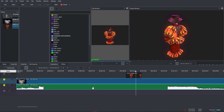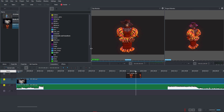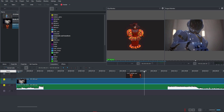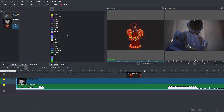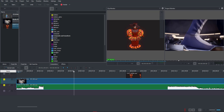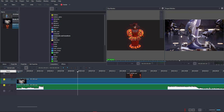Now that we've looked at the user interface, let's get some effects going. How you play back footage in the project editor is very simple — click once to play and click again to stop. You can also press the spacebar to do the same thing.